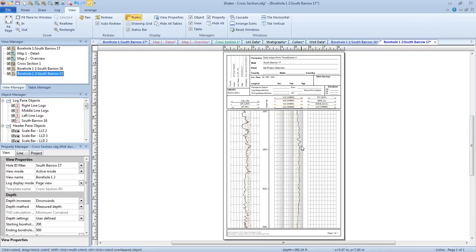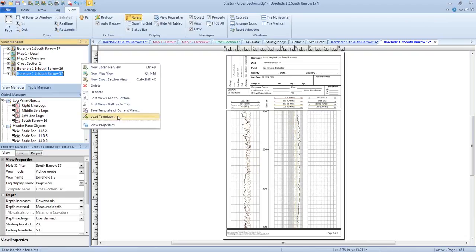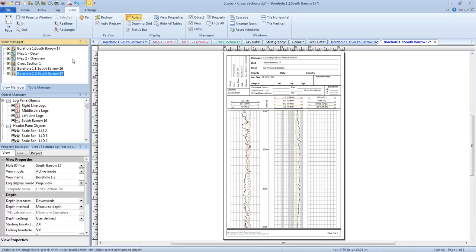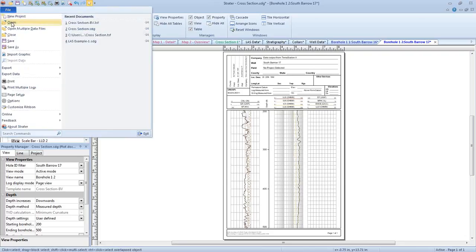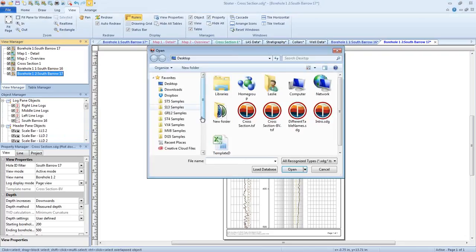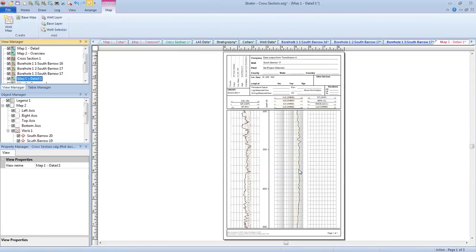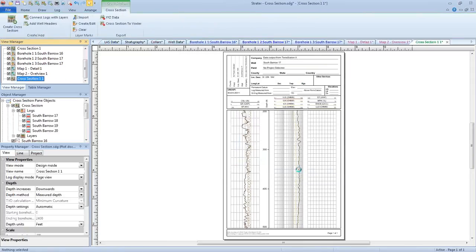You can load a full template in this same way, by either right-clicking and clicking Load Template or by clicking File, Open, selecting the template, and clicking Open, and it'll load all of your views.